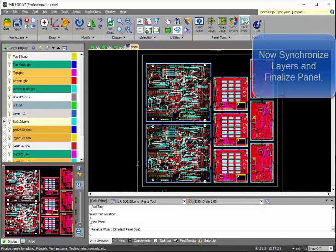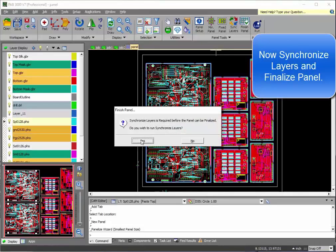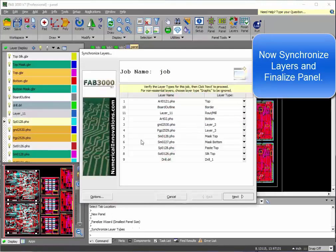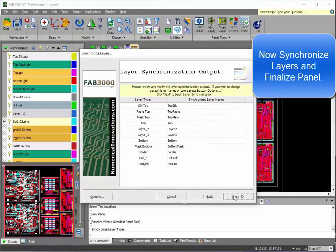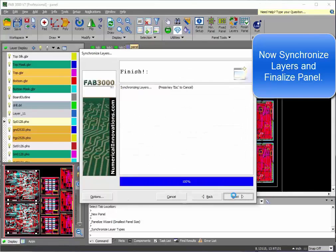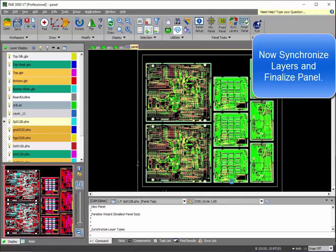At this point here, I have my entire all boards in there. So, we're going to synchronize the layers, which means merging all similar layer types together so that we end up with one set of Gerber files.